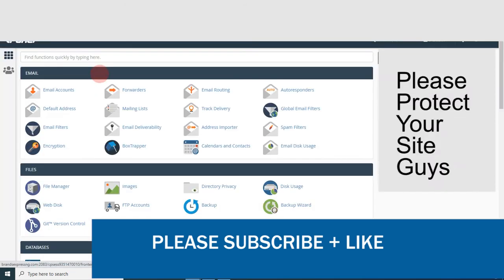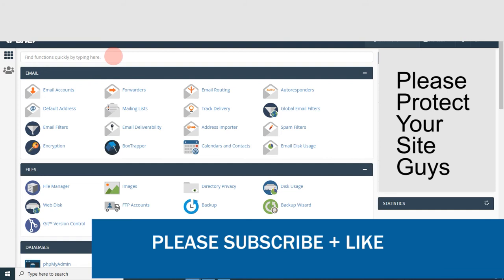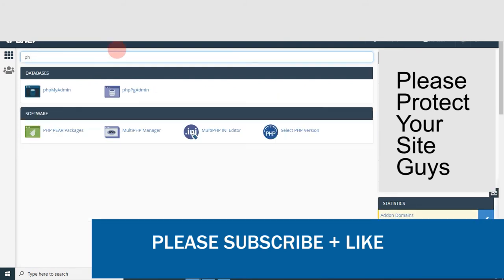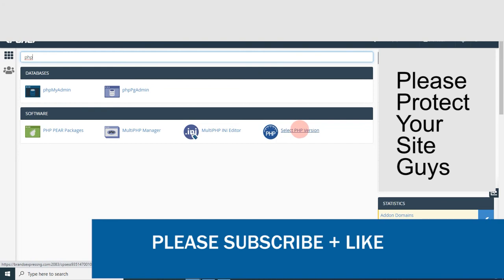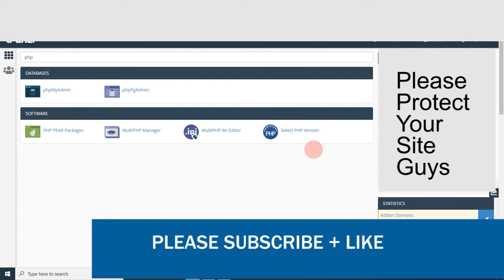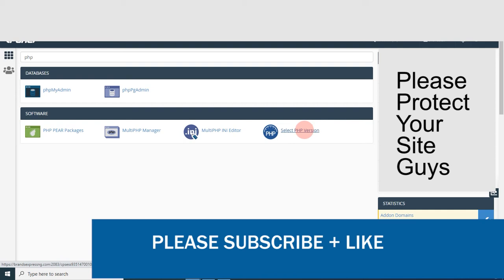I'm going to type in on top here 'PHP'. You can see you click here. Some people tend to advise that you go into your core files and get that enabled, but this is the easiest way to get this fixed. So you click right here.